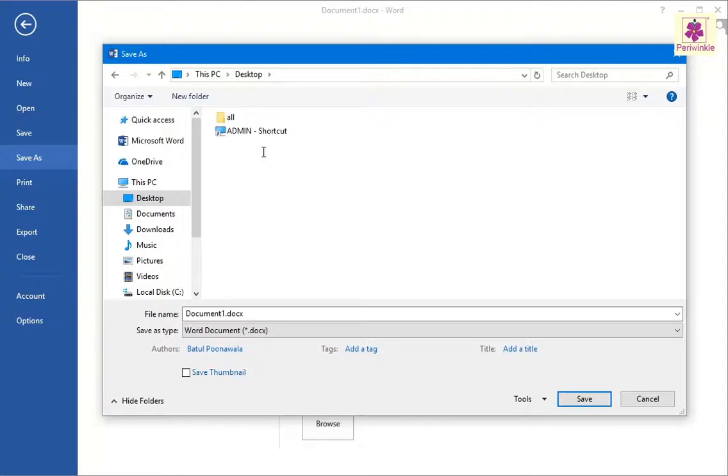Then, type a name for the file in the File Name box.